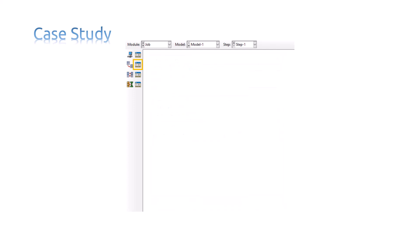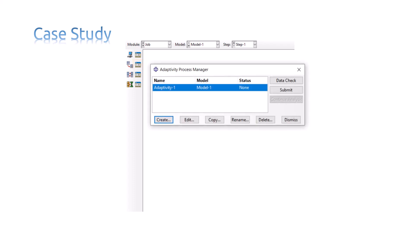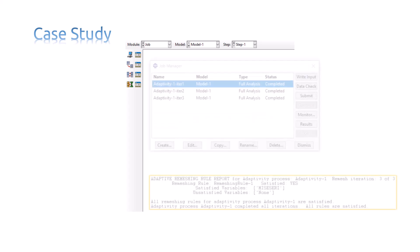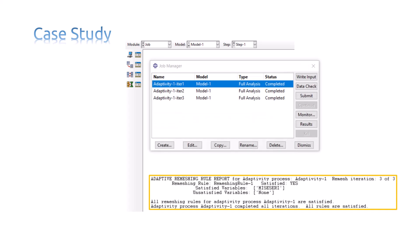After that, you must submit the adaptivity process which you have created by clicking on the Submit option. This is the list of Adaptivity Analysis iterations, which are done for remeshing process. After these iterations, the remeshing rule we created is satisfied.